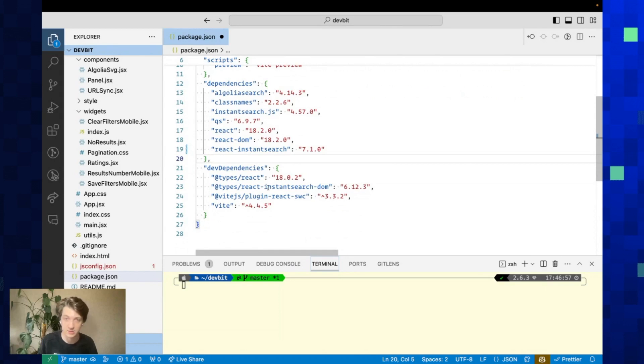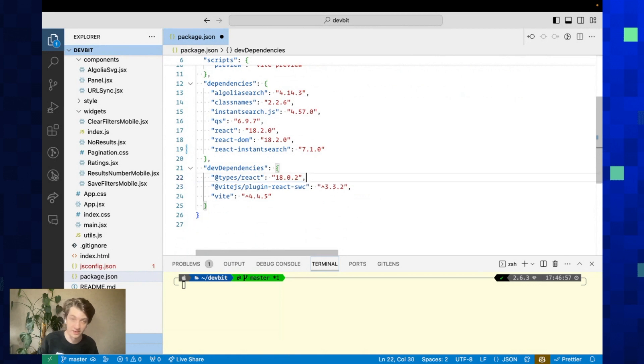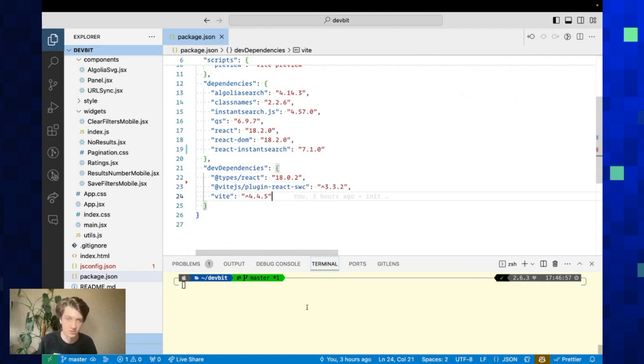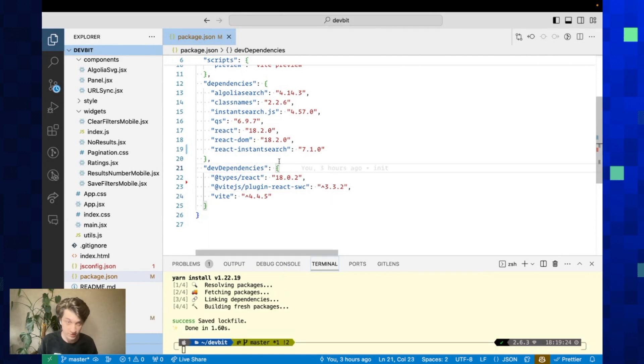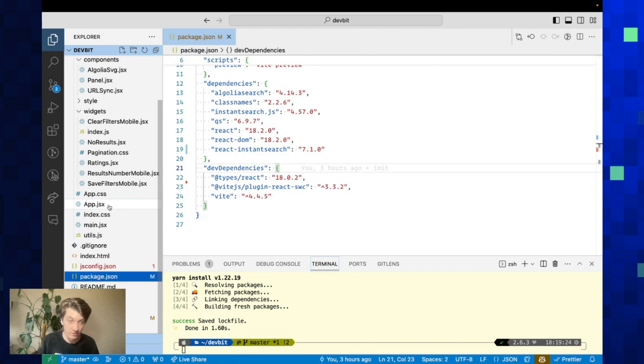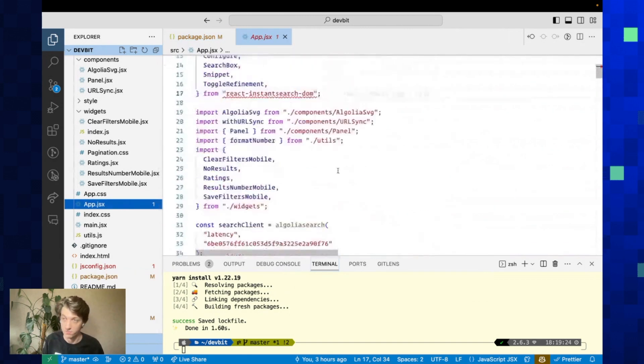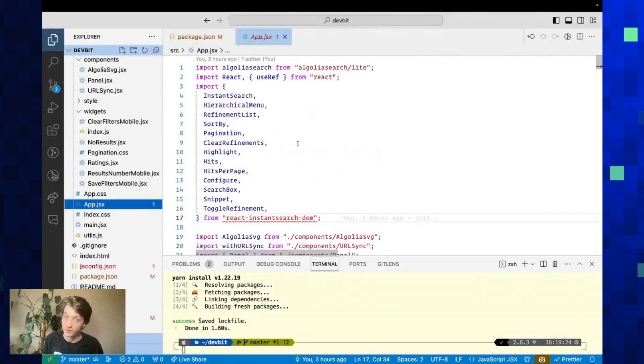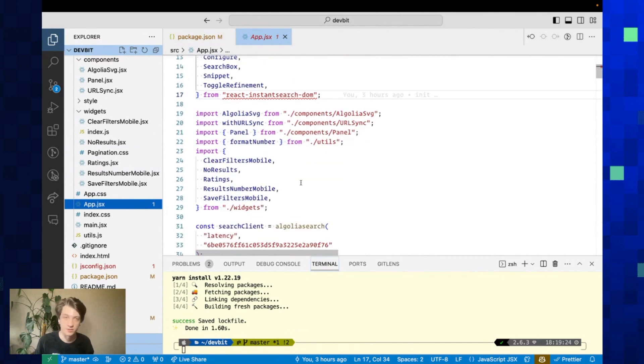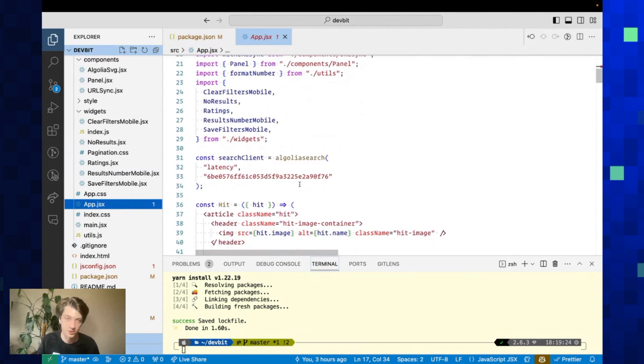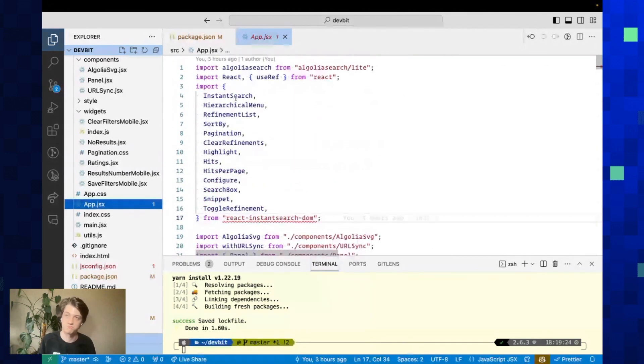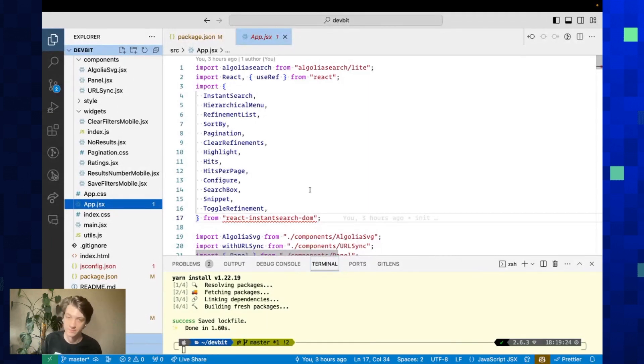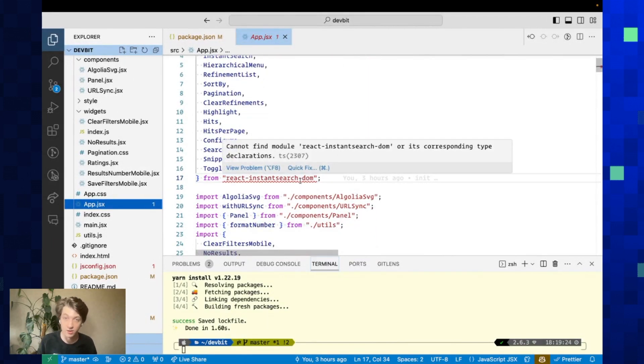As it already includes the typing, you no longer have to install a DefinitelyTyped package in your dev dependencies. So let's go ahead and install our latest versions. We can now get into the App.js file, which is basically the entry point of our application. It has the InstantSearch component and describes how our search UI should look like.